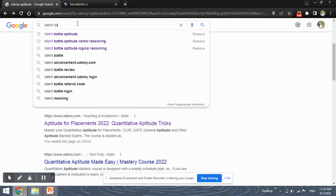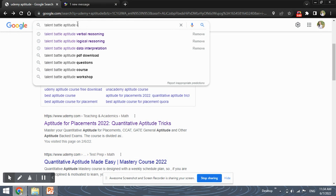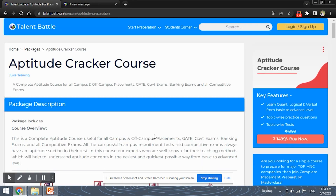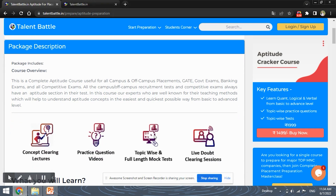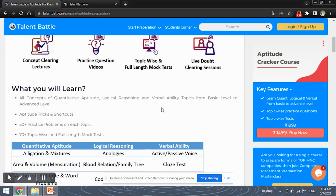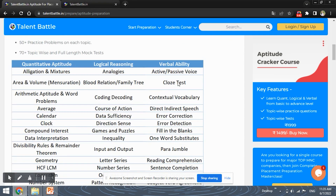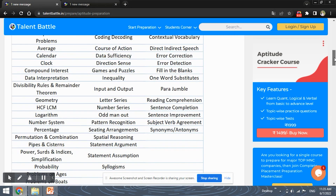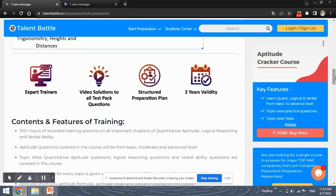Talent Battle also provides aptitude courses. The Aptitude Cracker course costs ₹1,499 but provides a complete package of aptitude learning — it has concept-clearing lectures, practice question videos, topic-wise and full-length mock tests, and live doubt-clearing sessions. It covers all three classifications of aptitude learning and also 50+ practice problems on each topic, which is more than enough to learn aptitude.